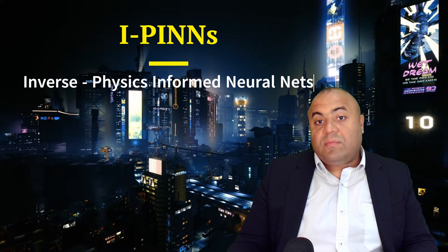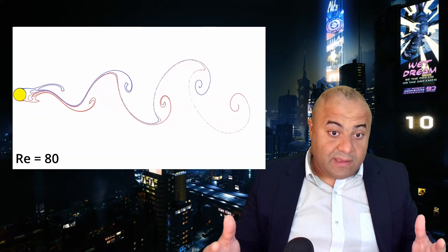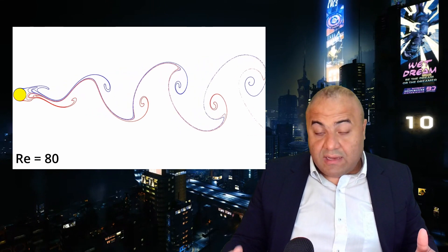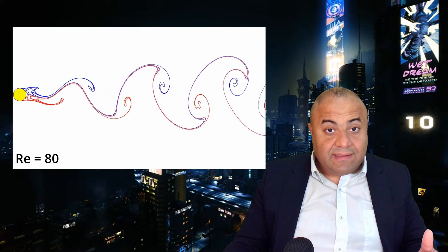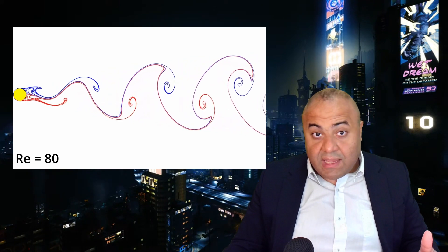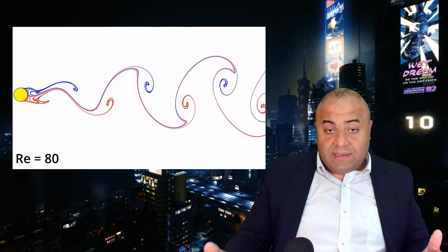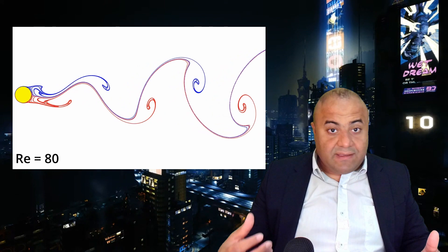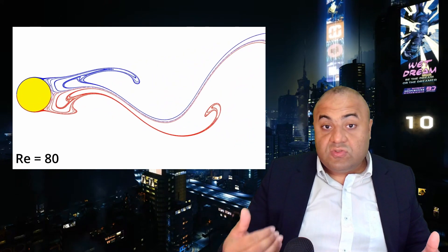Inverse PINNs has many applications. One example is predicting the viscosity of a fluid — for instance, in a Kármán vortex. A Kármán vortex is a phenomenon that causes flow to alternate as it flows around a bluff body, such as a cylinder.